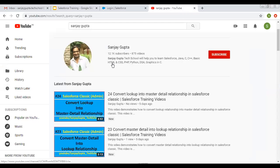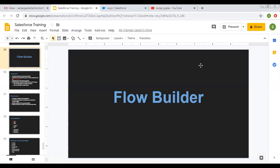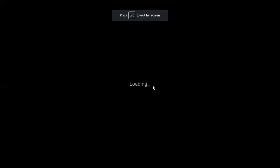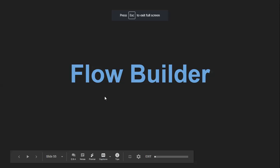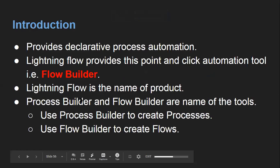If you want to follow Salesforce training videos, you can search my name Sanjay Gupta on YouTube and follow my channel. Now I am going to discuss Flow Builder that you can use in Salesforce. First of all, an introduction to Flow Builder.